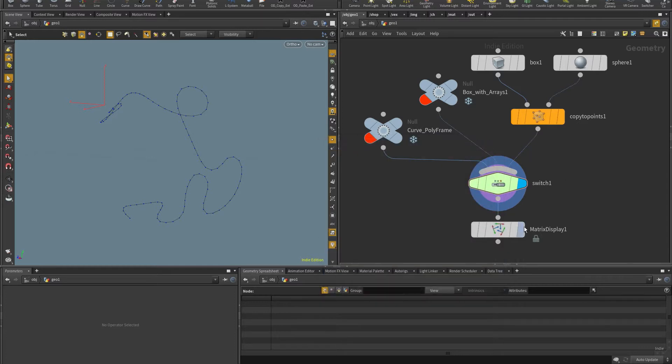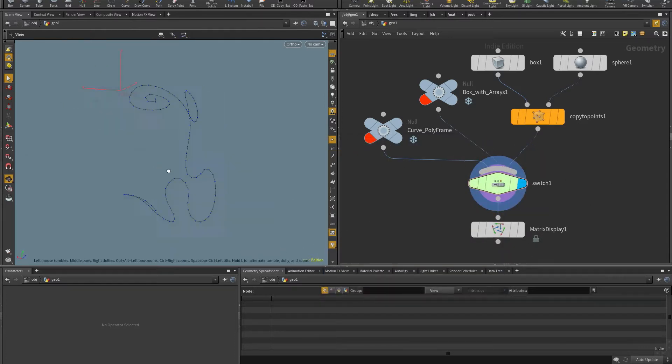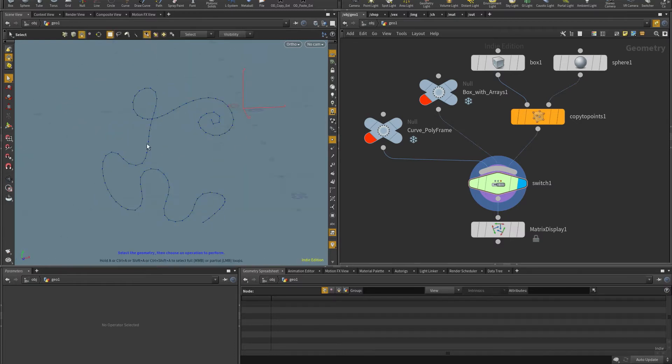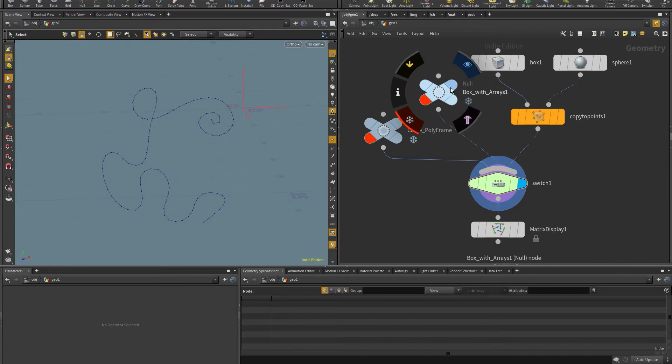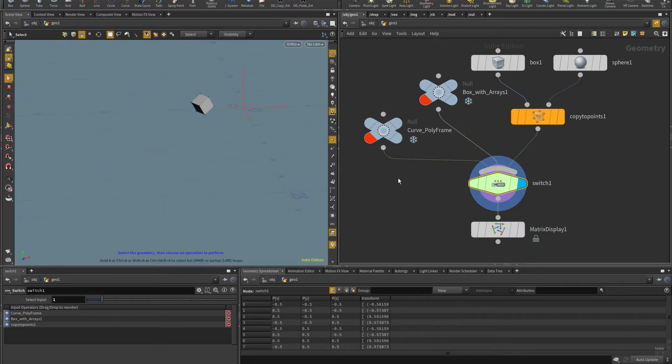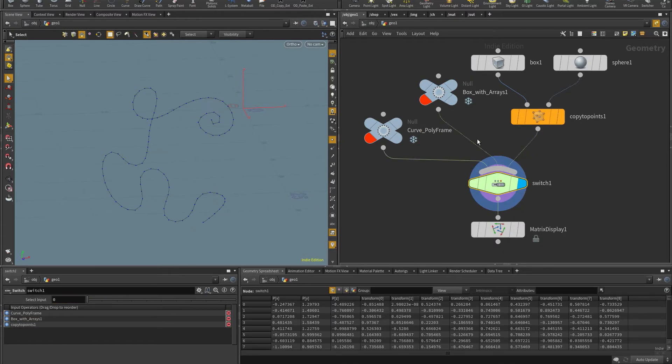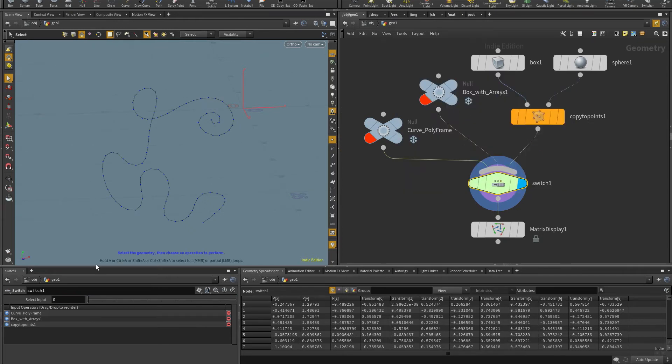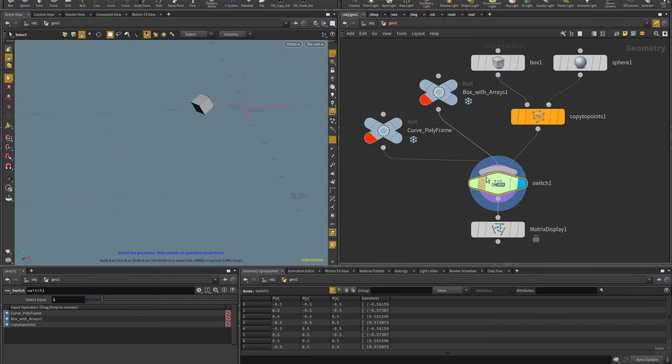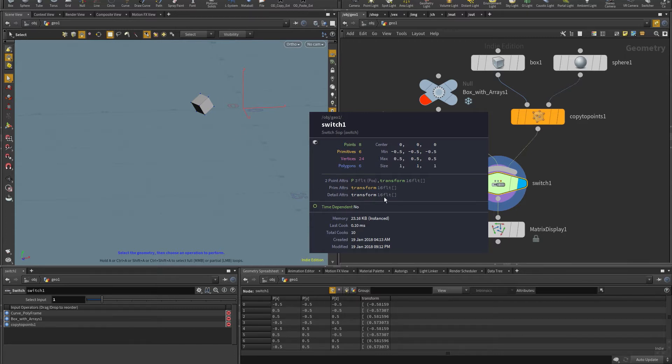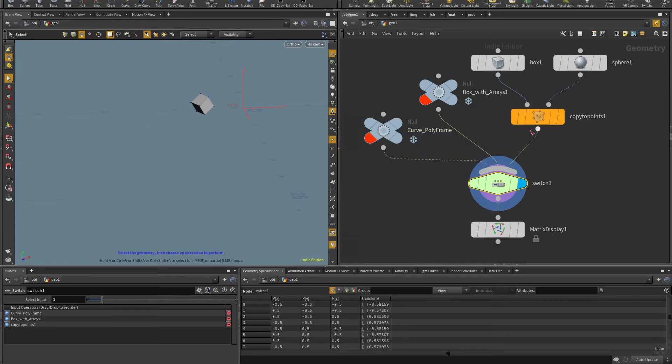And so this is what I came up with. I have here three examples. I have a polygon curve where there's some frames on its points. I have a box in which, in the case of the polygon curve, I have the transform attribute on the points. In the case of the boxes, I have the transform attribute on the points, on the primitives and on the detail. And so I'm going to use that to show how to select which class I want to use.